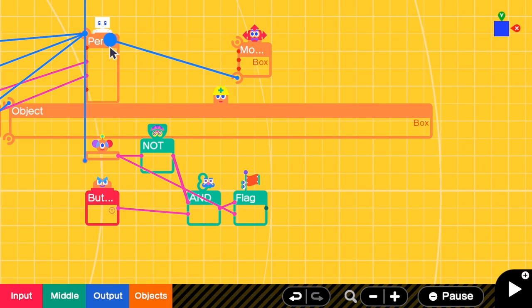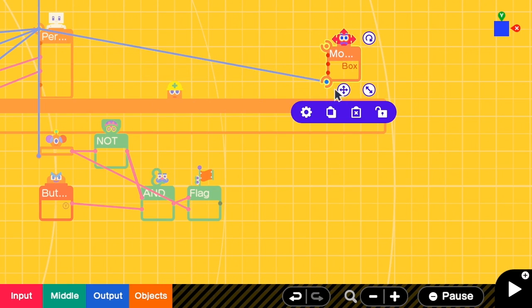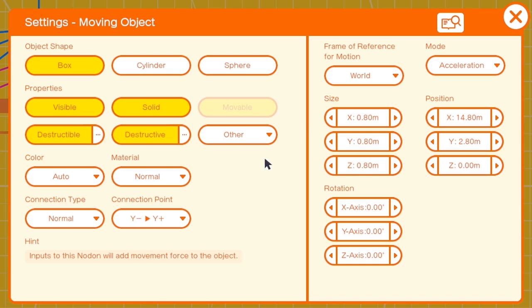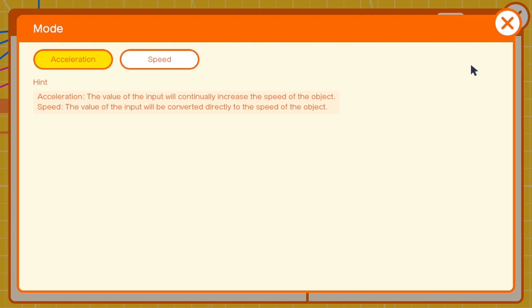I'm connecting this to the person, then I'm going to the box settings. I remove all the properties. For the mode, I select speed because the fast fall can be quite long. If I select acceleration it may be too fast, so yeah, I'm going to select speed here.